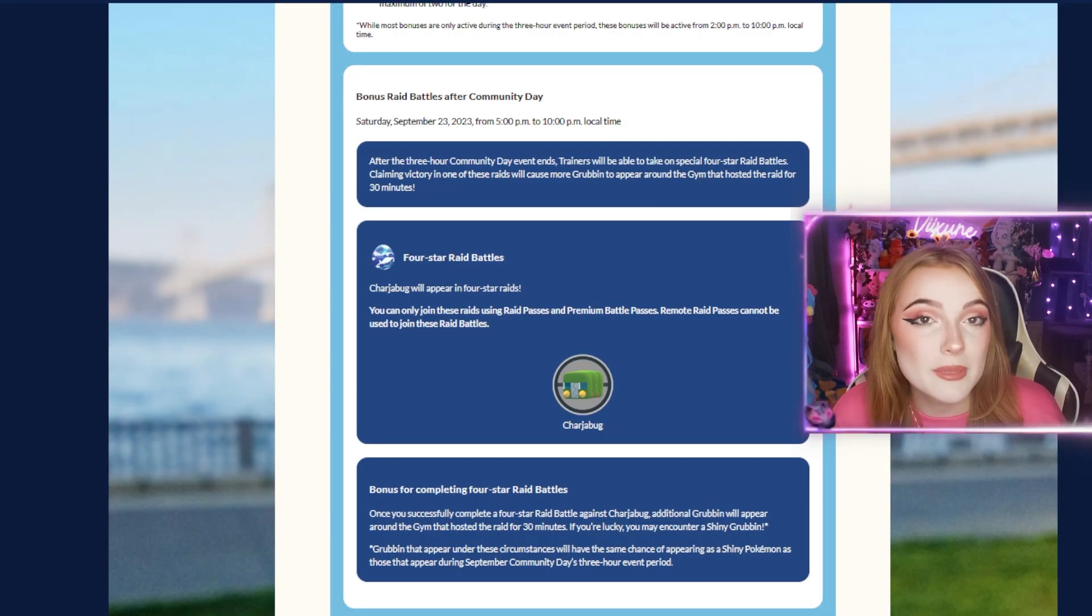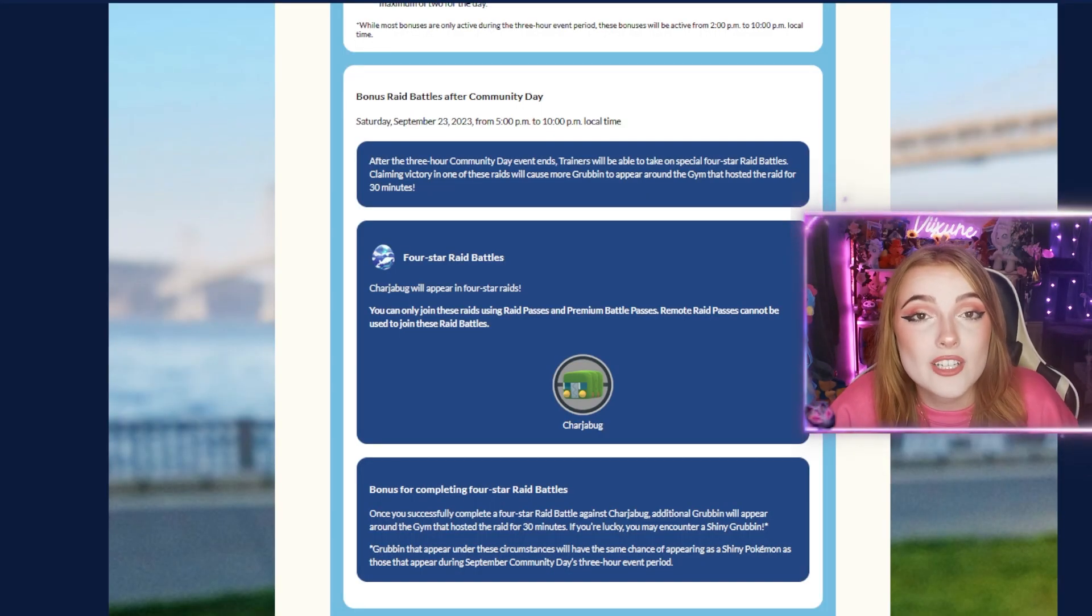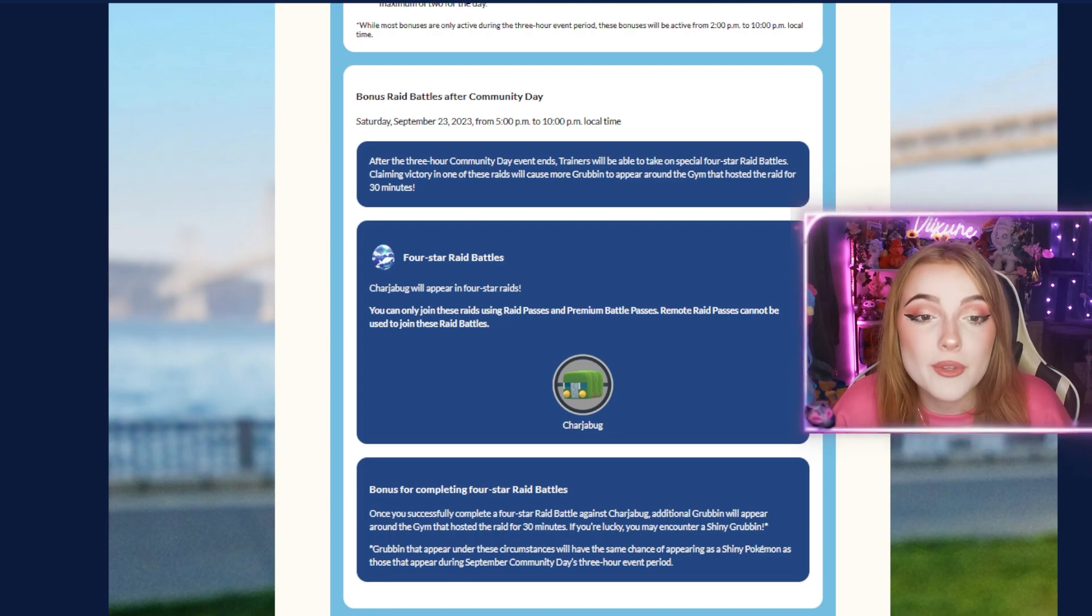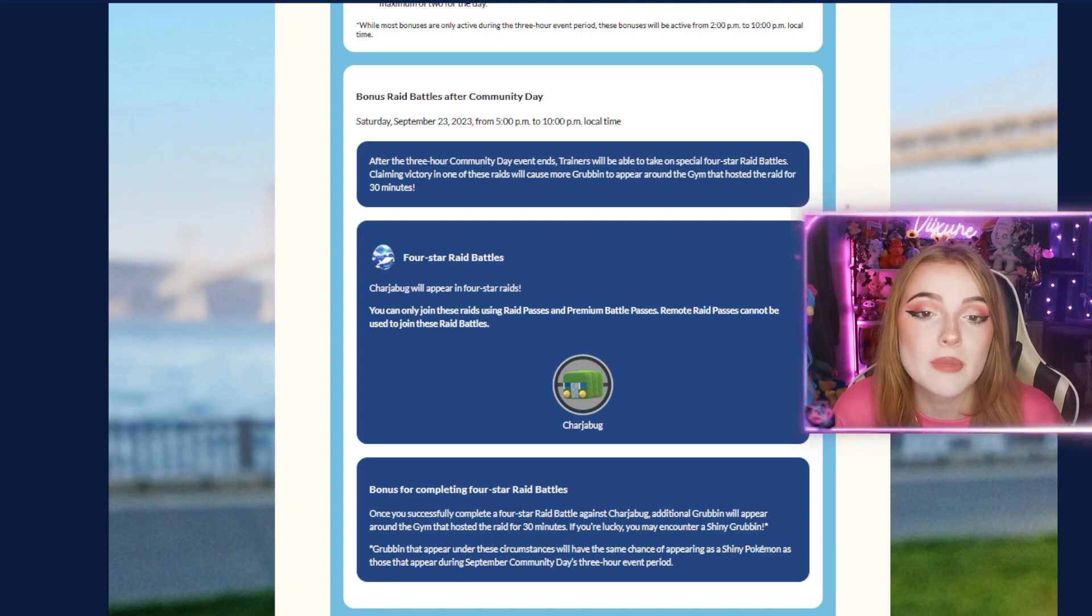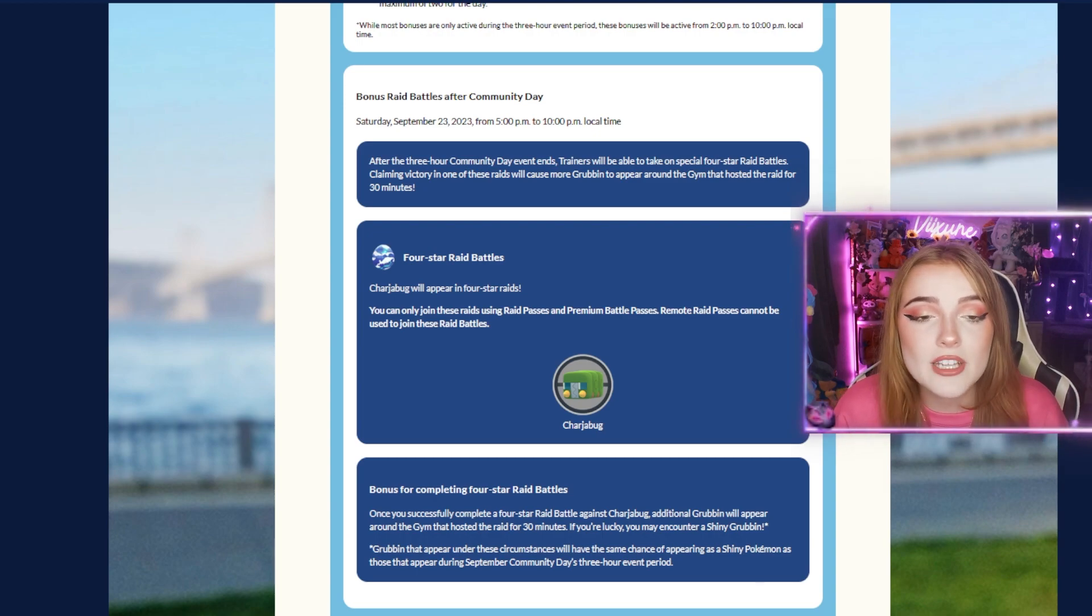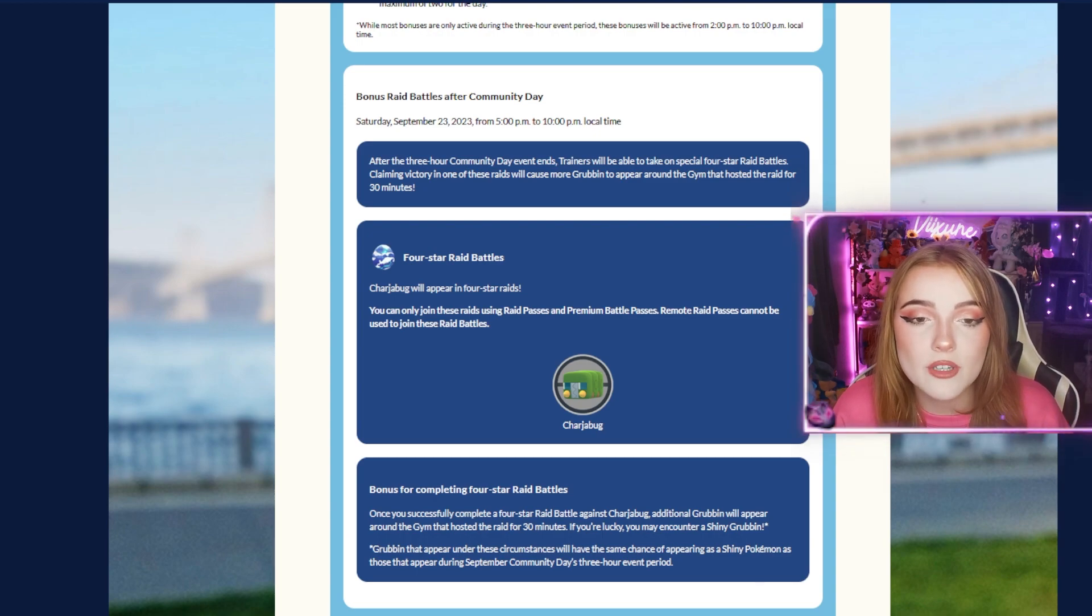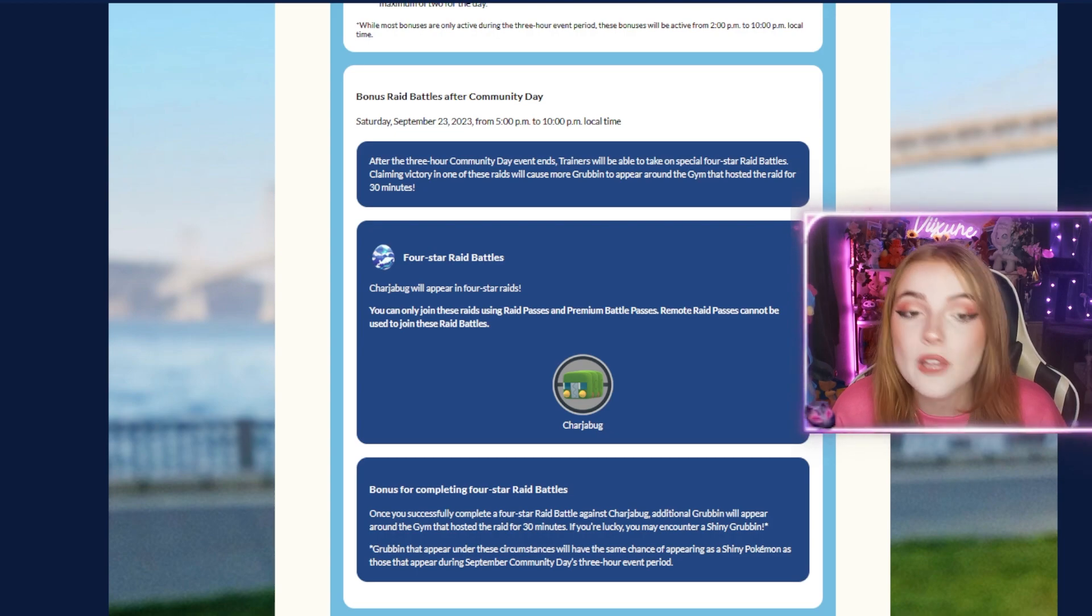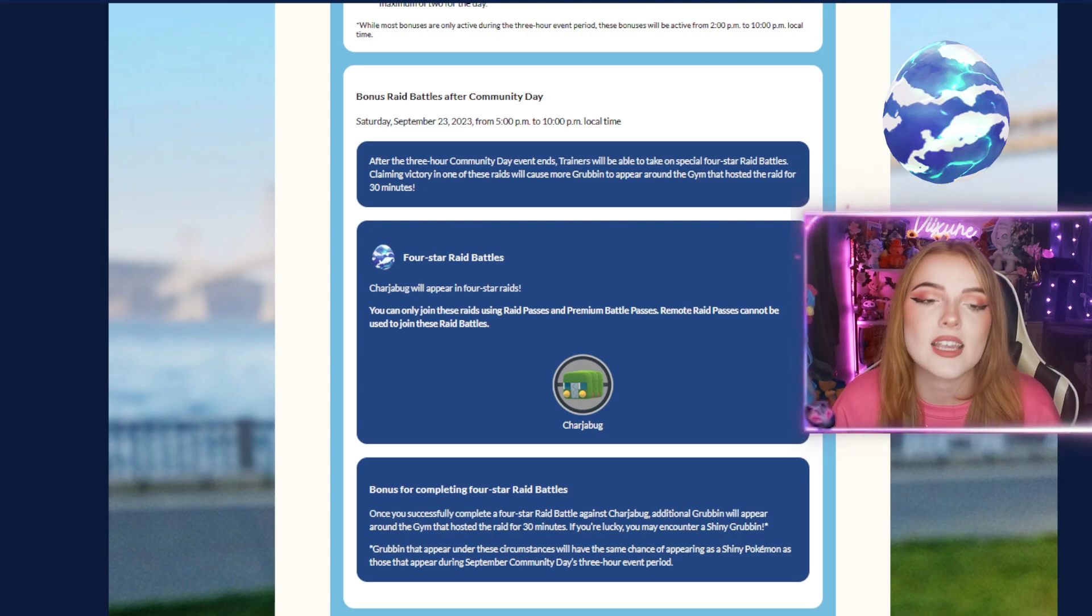As with previous Community Days, there will be bonus raids happening shortly after the Community Day hours. After the 3-hour event ends, trainers will be able to take on special 4-star raid battles. Claiming victory in one of these raids will cause more Grubbin to appear around the gym that hosted the raid for 30 minutes.